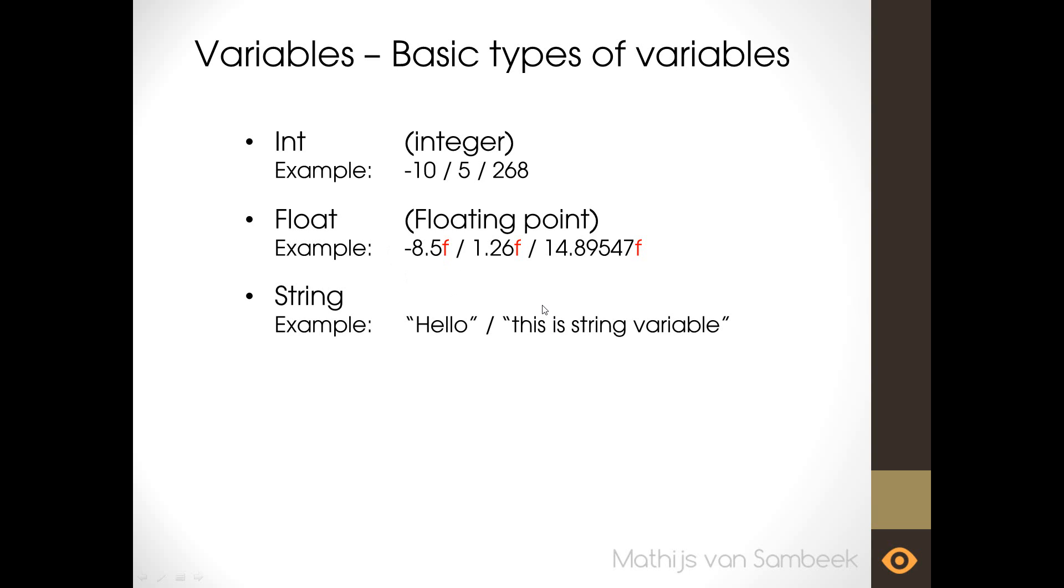The next one has nothing to do with numbers but with letters or text. This variable type is a string. Strings are used to save text. You can save a letter, a word or even a whole sentence. An example is the word hello and this is a string variable. The special about the string is that you need to use quotation marks to start the string and to end it. So strings are used to save text.